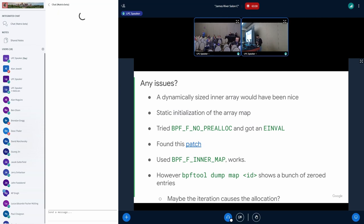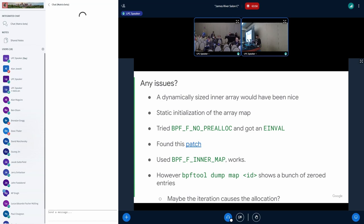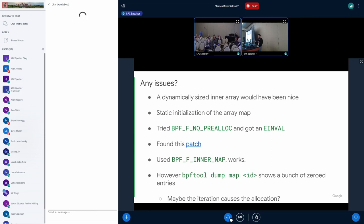There were a lot of issues. What I would have liked is for the inner array to be dynamically sized. It can be dynamically sized — I saw a patch from Daniel that enabled this. But I tried to set the BPF_F_NO_PRE_ALLOC flag and got an E-INVAL. The kernel doesn't tell you why you got the E-INVAL, you just have to guess. In Daniel's patch, BPF_F_INNER_MAP is the flag you're supposed to use. But when I used 'bpftool dump map id name', it showed a bunch of zeroed-out entries. The problem with zeroed-out entries is that UID zero is root, so you have to be very careful or you may be setting a policy on the root user.